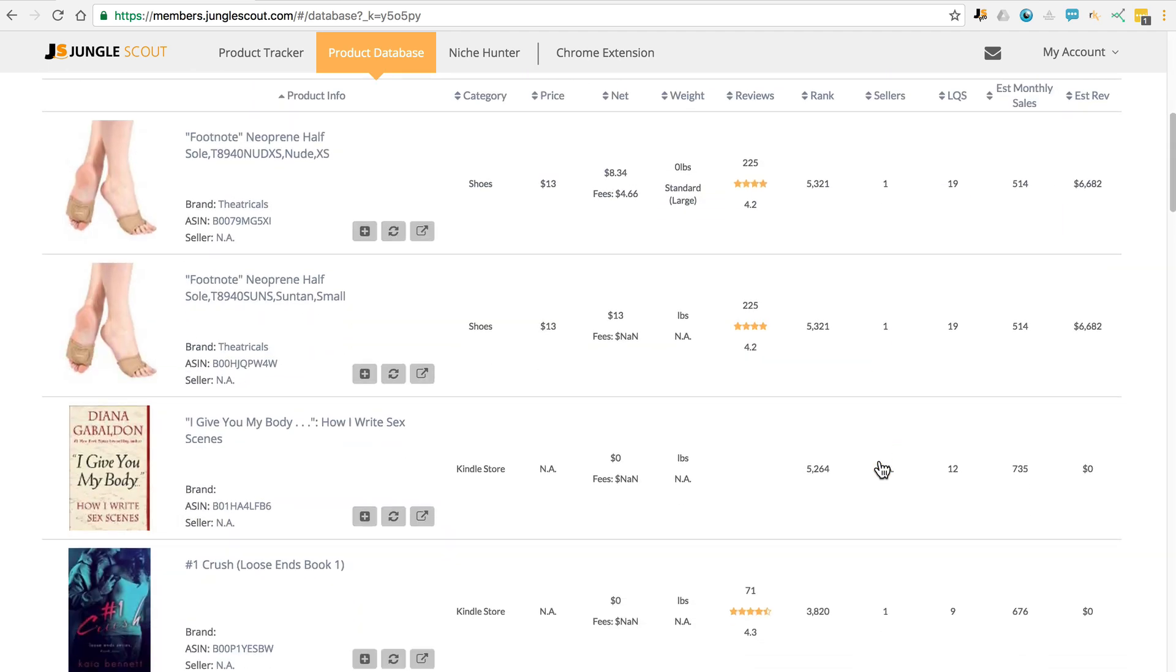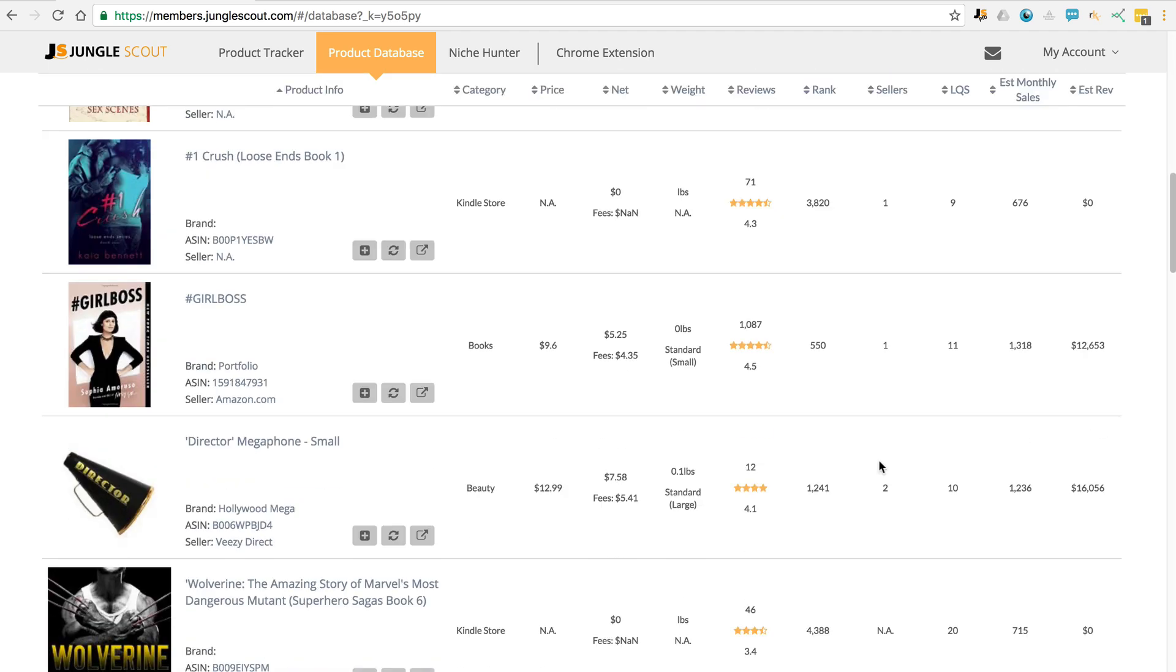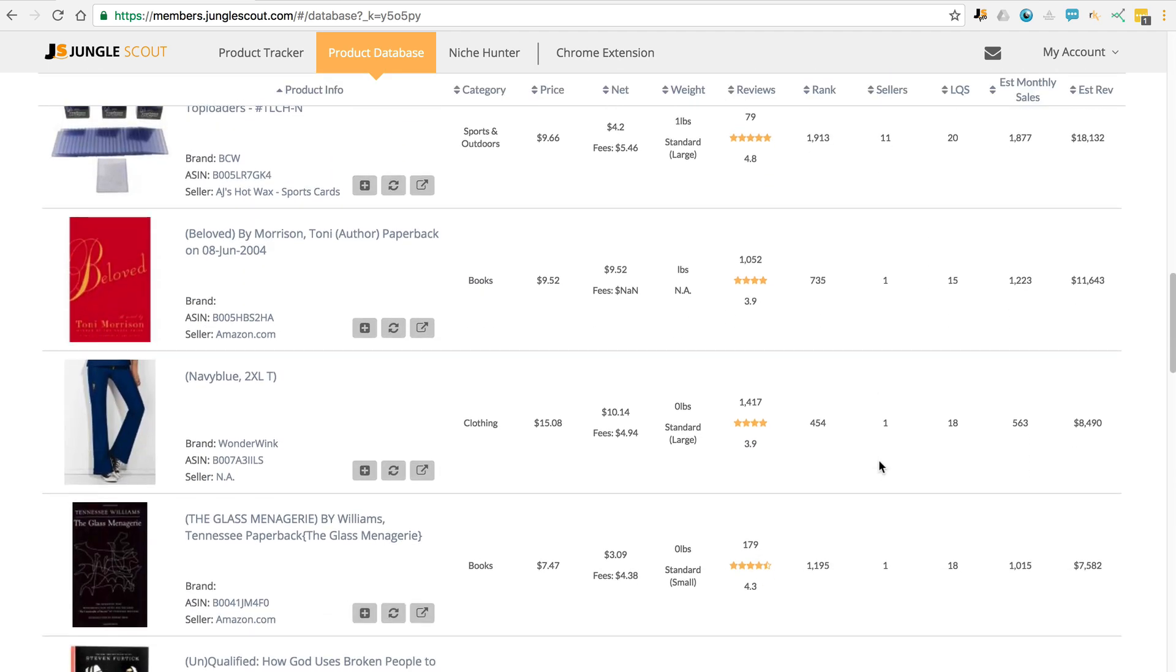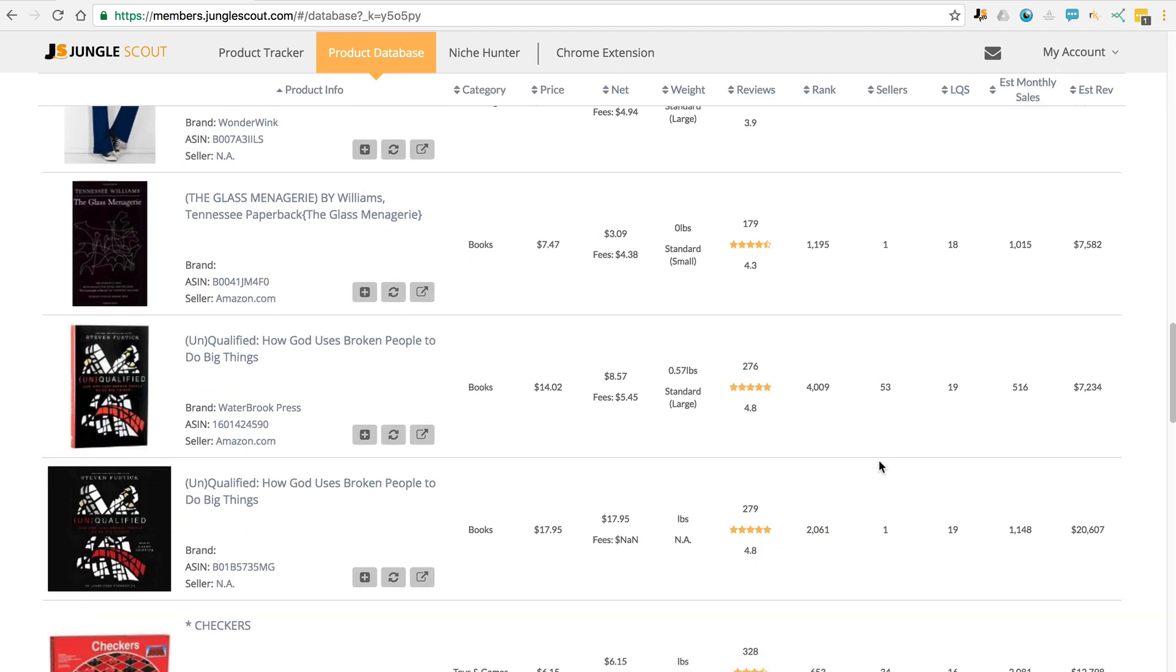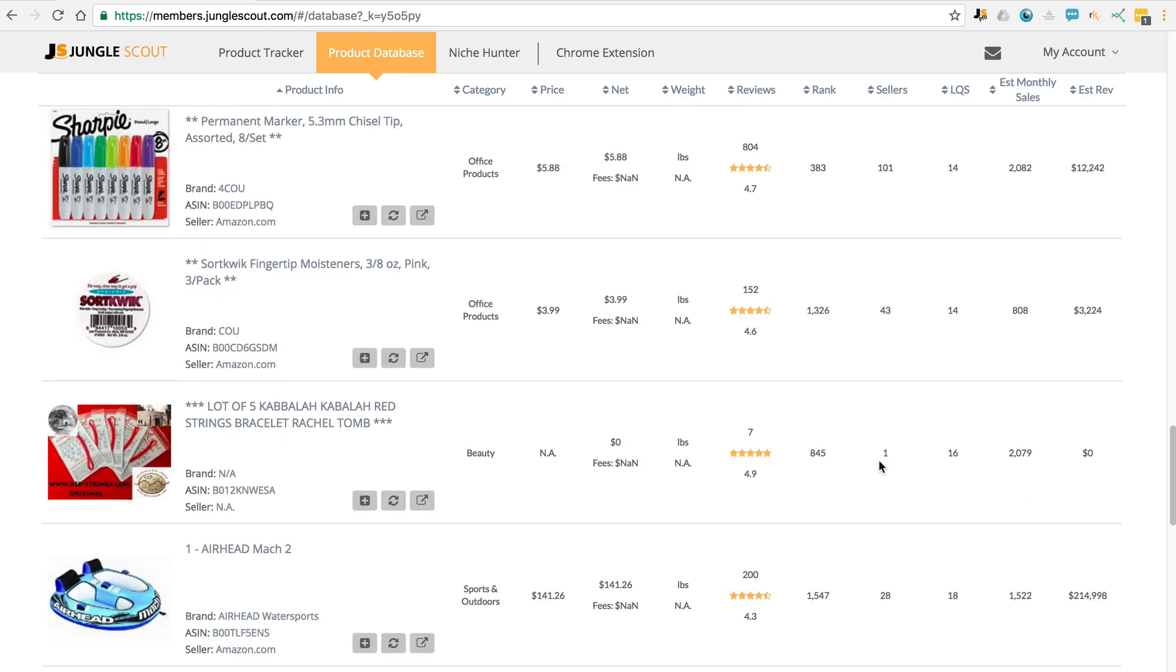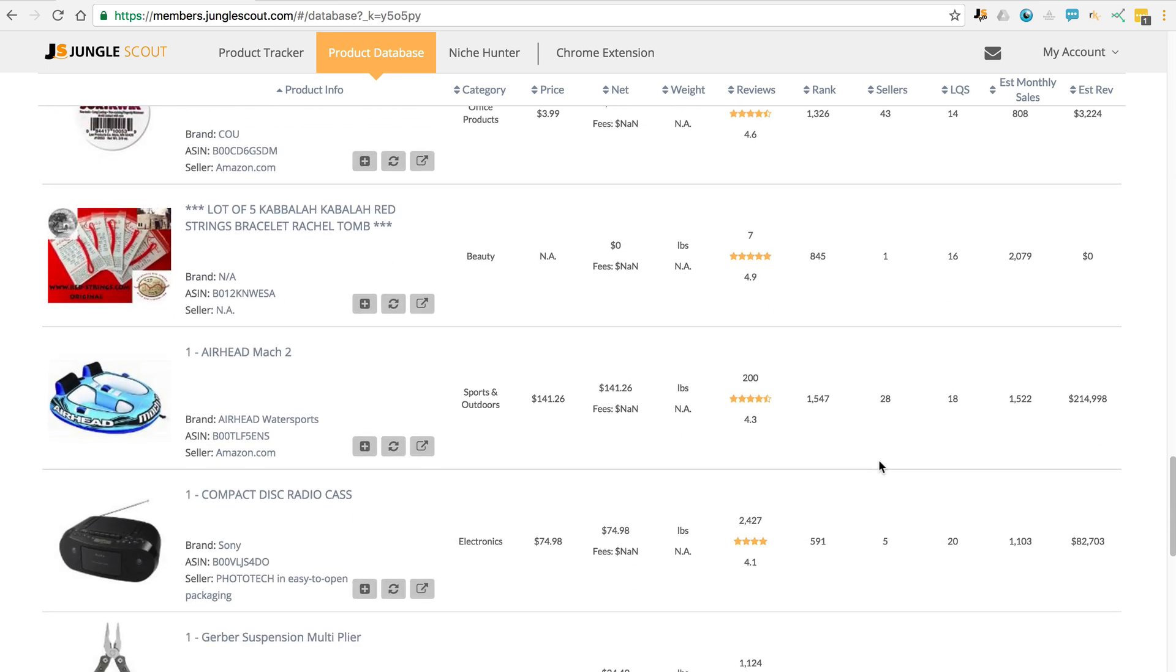So while these products have good demand, they might only have one main image, only a couple of bullet points, poor title, that sort of thing.